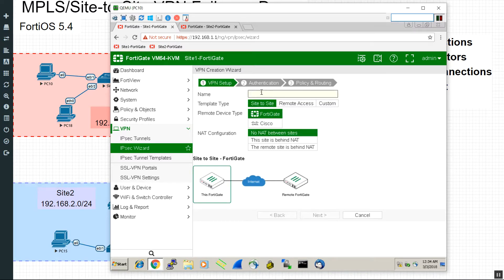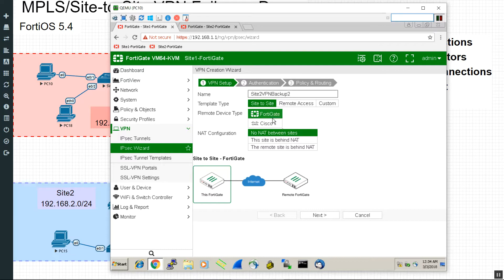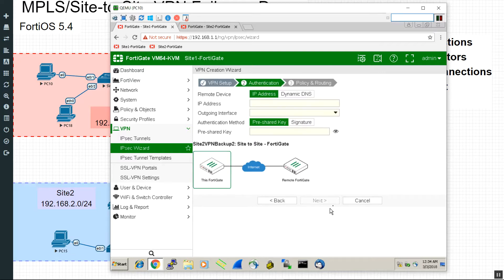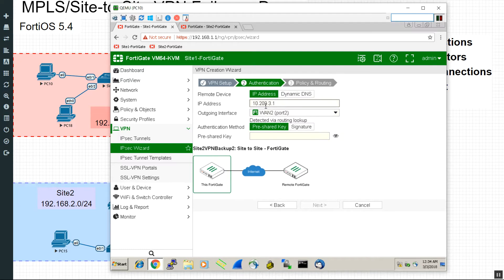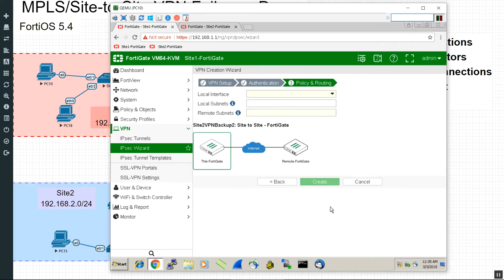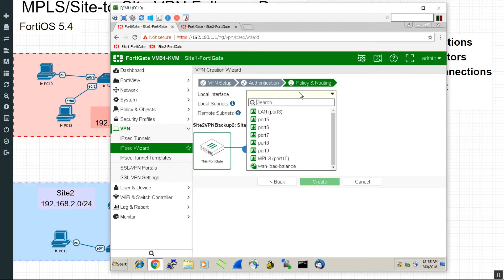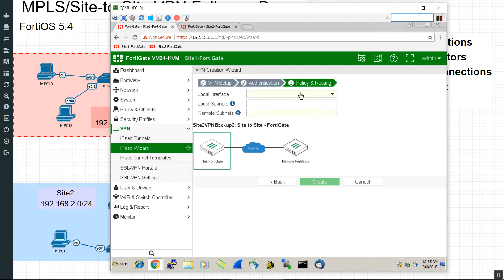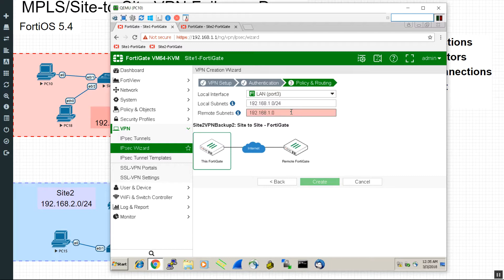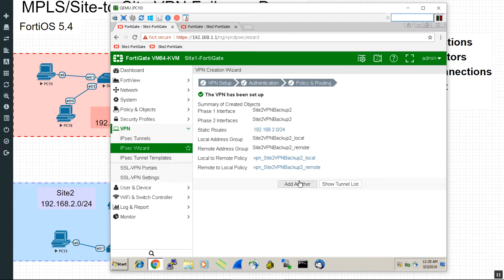I will call this site 2 VPN backup 2 now. Maybe I'll have a different lesson on naming conventions. So 10.200.3.1. Once again, very interesting, but we'll keep it at port 2 now. And then the pre-share key. There might actually be a better way to do this with the quick mode selectors. I'm just using what I know right now, though. Here we go. 192.168.1.0 slash 24 and 192.168.2.0 slash 24. So that's the second tunnel.